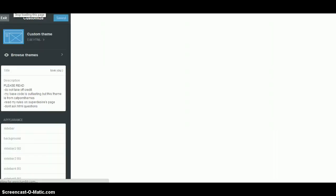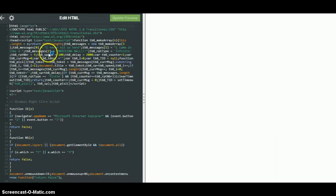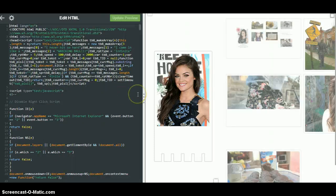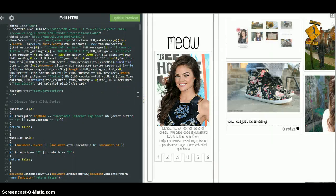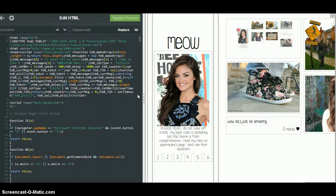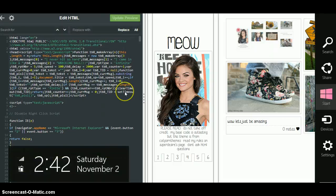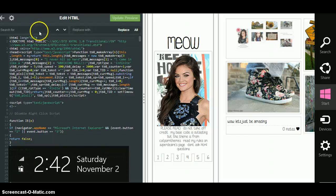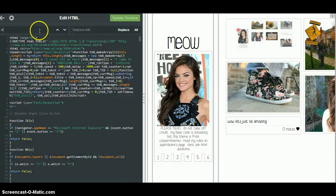My next tutorial will be how to get a different theme depending on what theme you want. Then you're going to go to Edit HTML, and you can either do Ctrl+F or press F3 — I use Ctrl+F — and you're going to search what I'm searching right now.